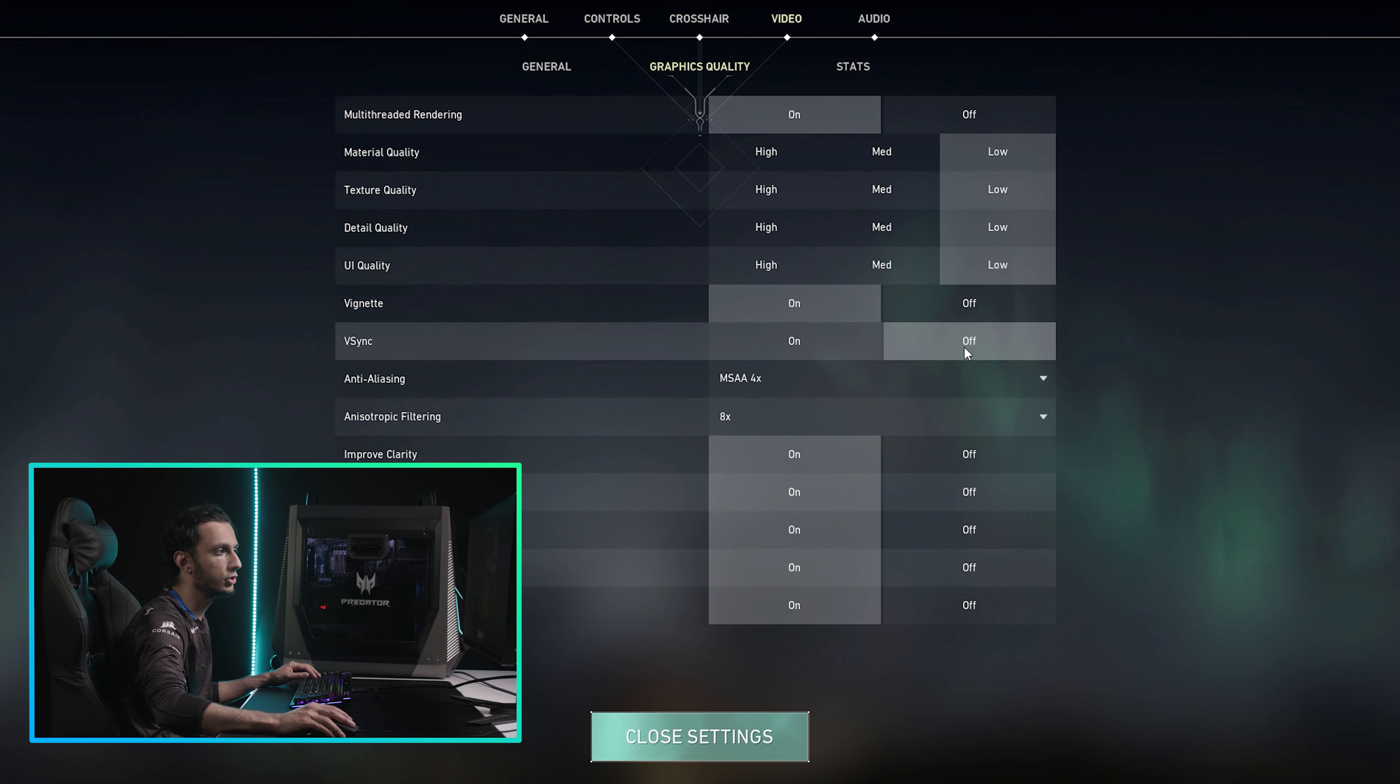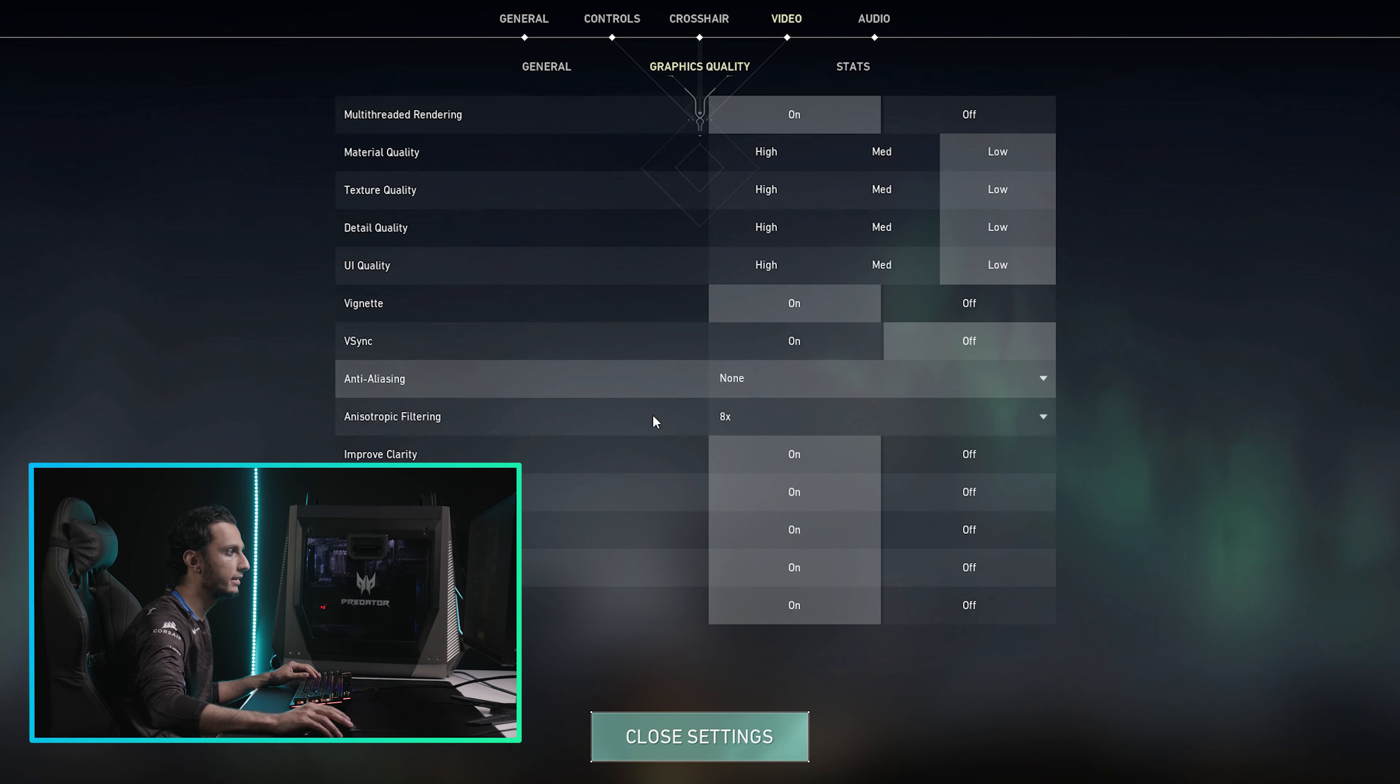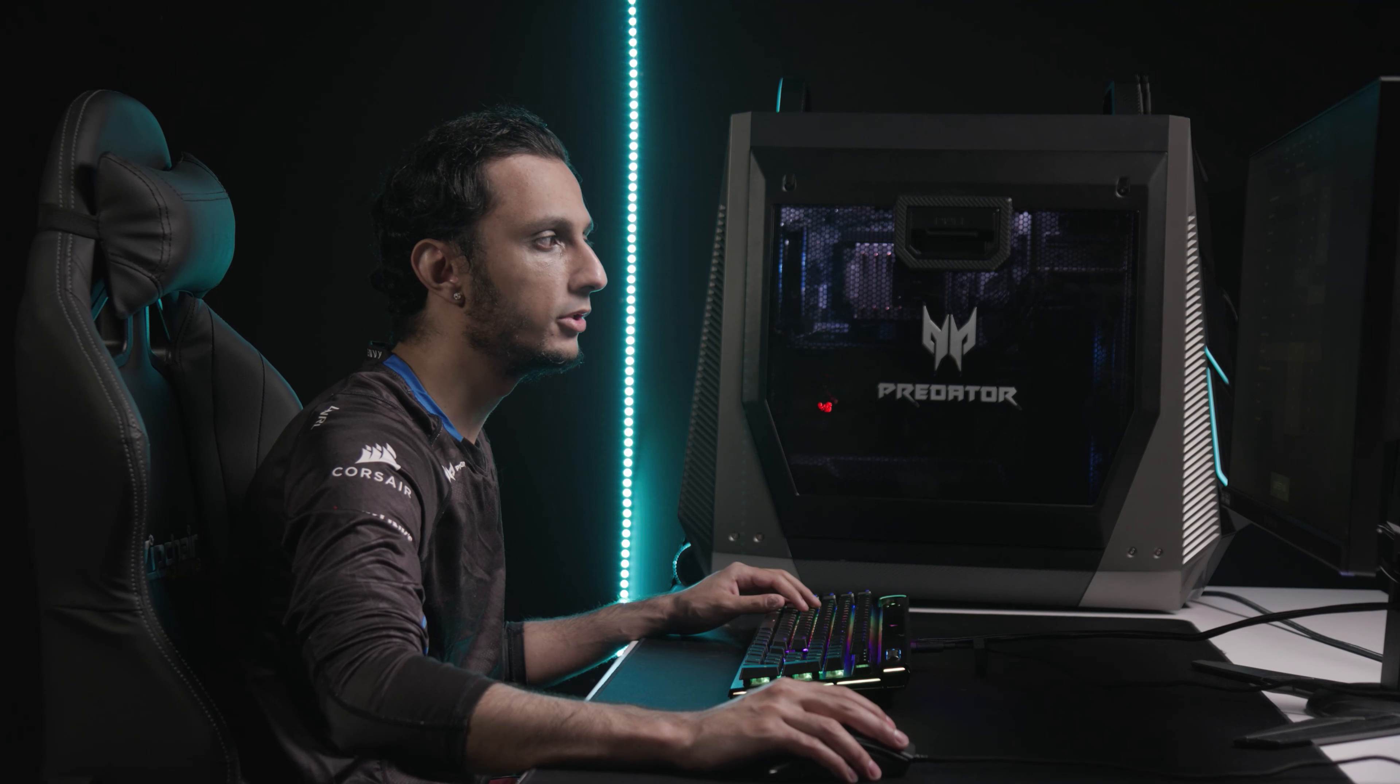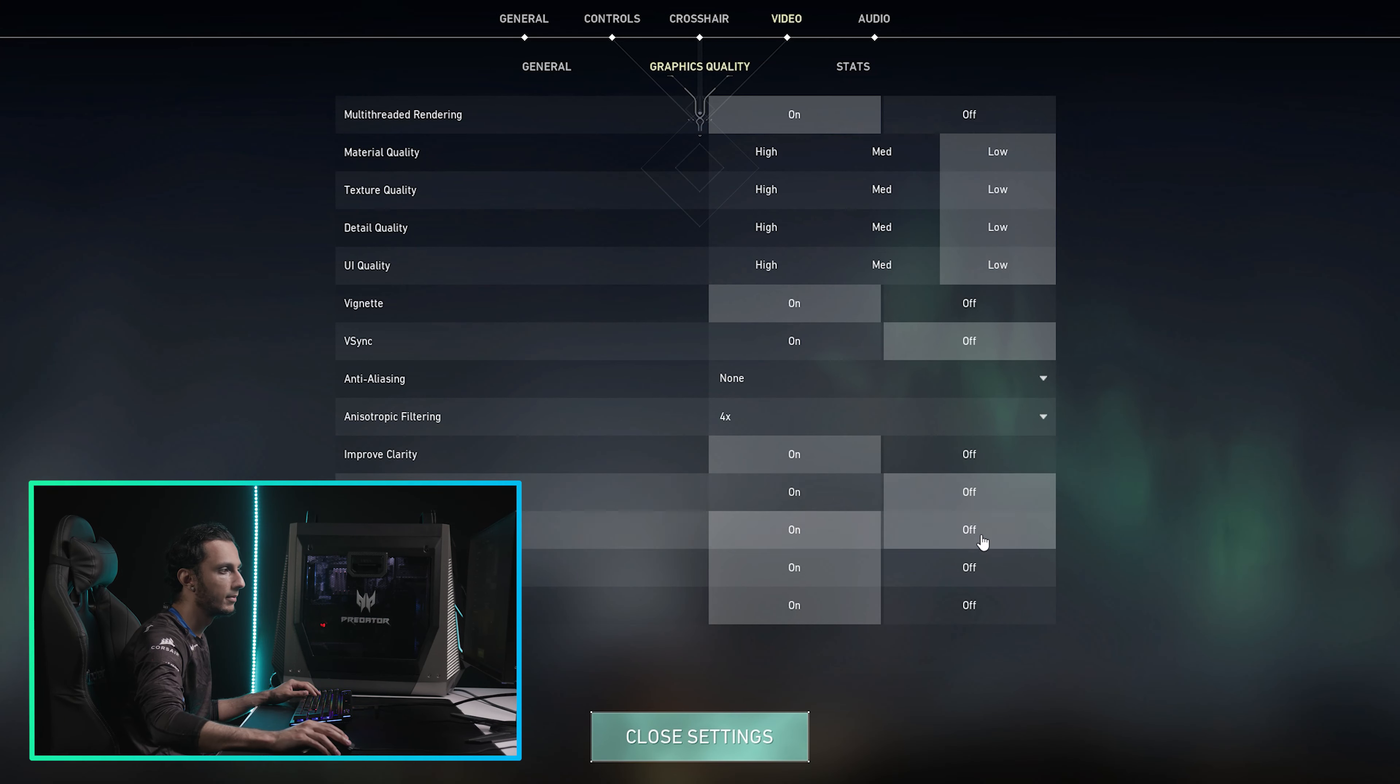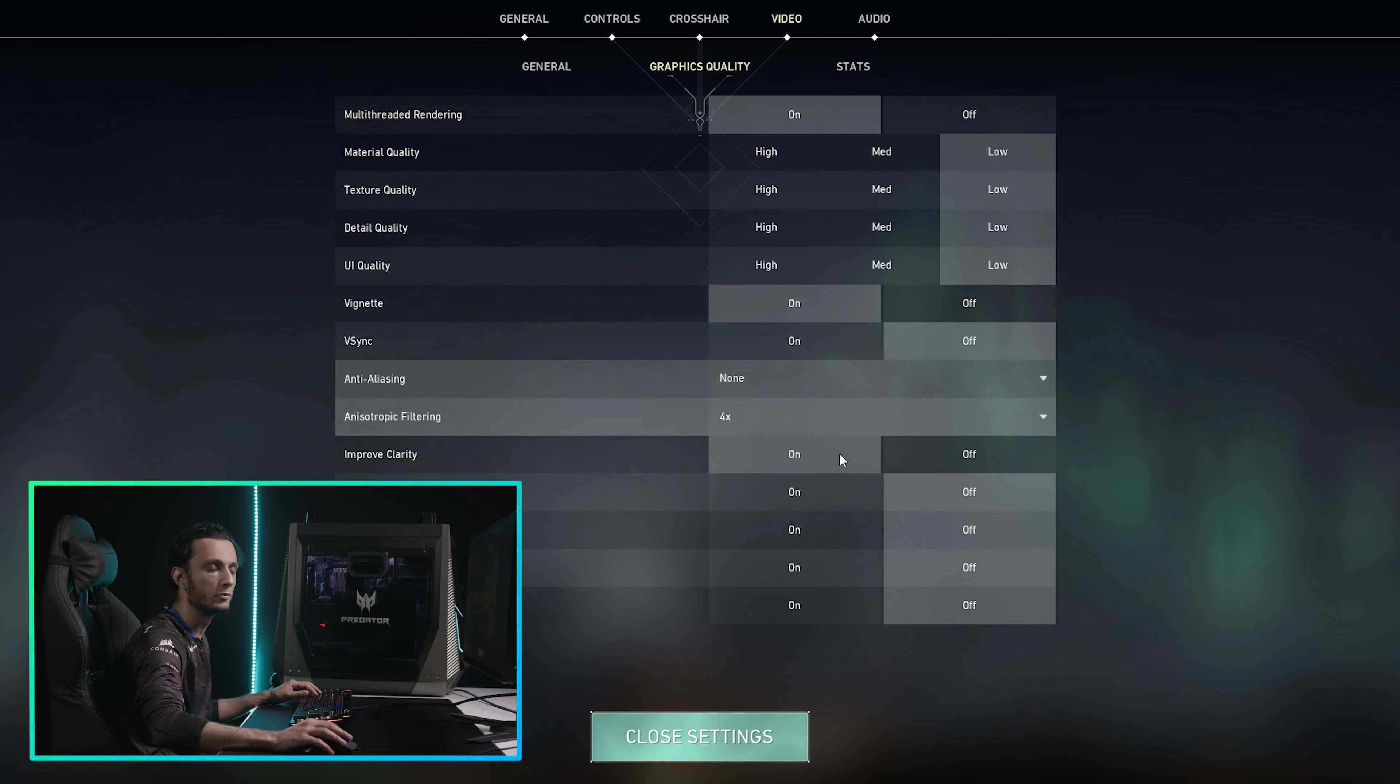You want to make sure VSync is off, ideally, so it doesn't cap your FPS. And then you go into anti-aliasing, just turn it off. You won't need this. And then make this 4x or 2x, nothing more than that. Improved clarity, you can put at like off if you want to, but you can keep it on. But everything else, you should turn off, ideally. And this should maximize your performance going forward.